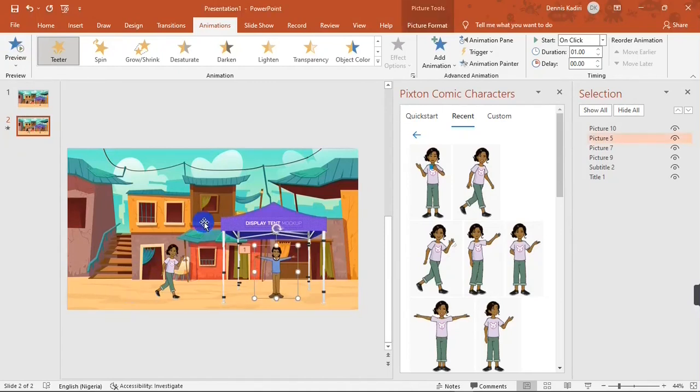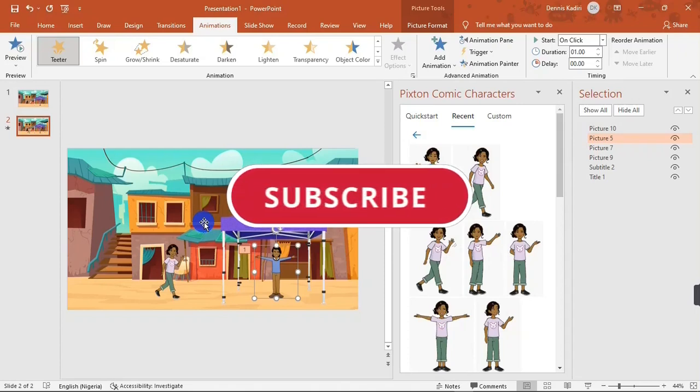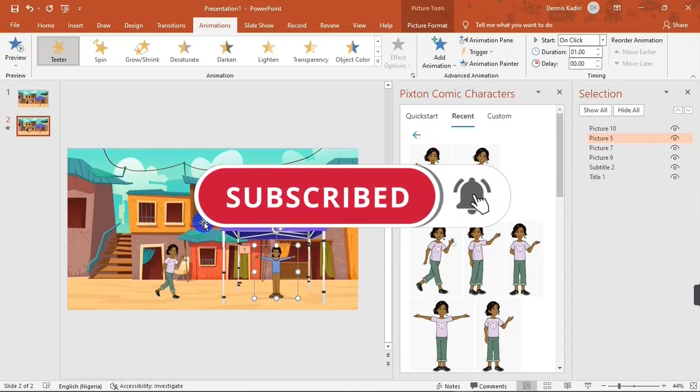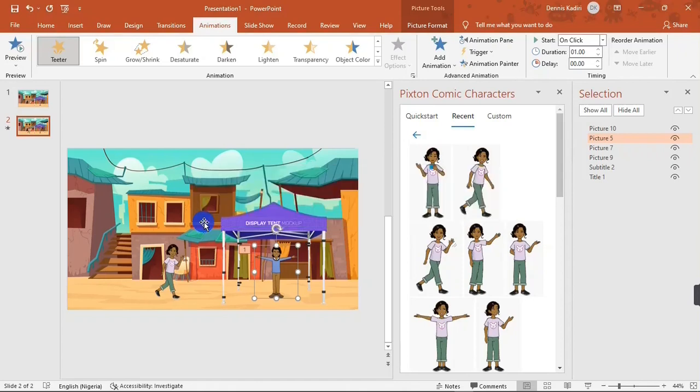That's how to add cartoon animations on PowerPoint. If you find this video helpful, be sure to give us a thumbs up. Don't forget to subscribe to the channel and turn on post notifications so you get notified when I post a new video. Thank you, and I'll see you on the next one.